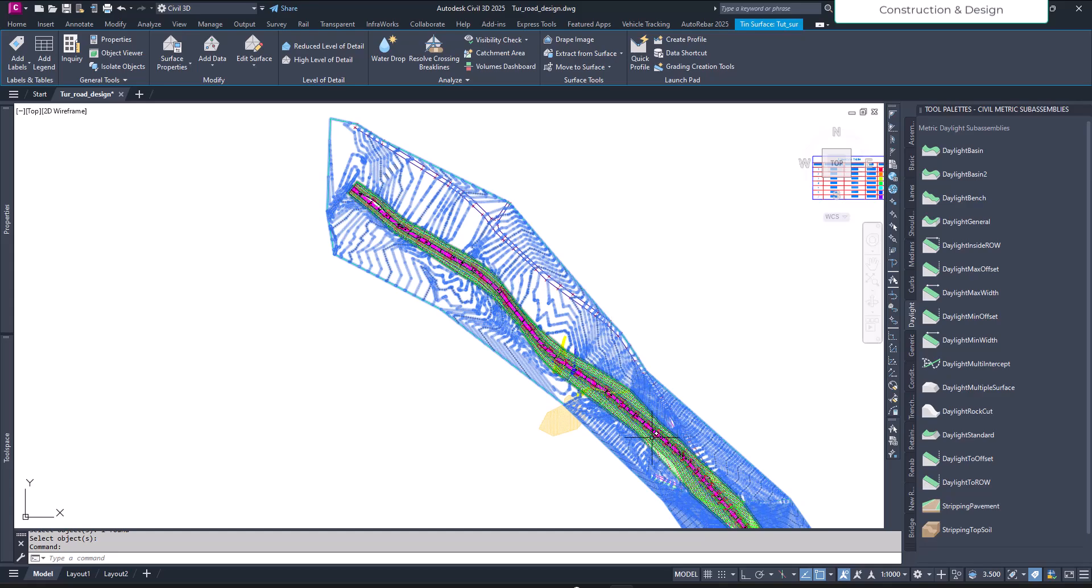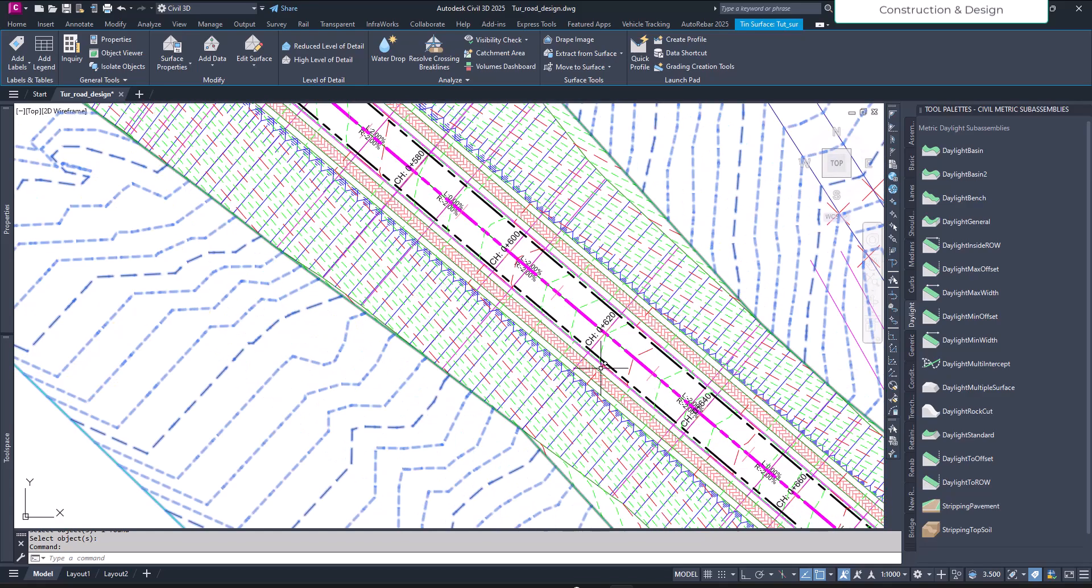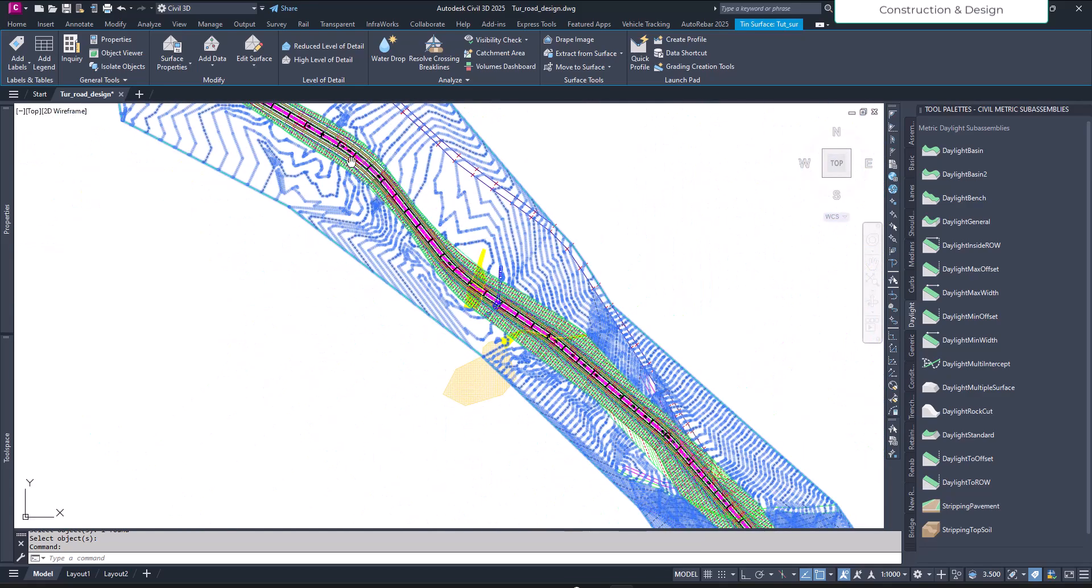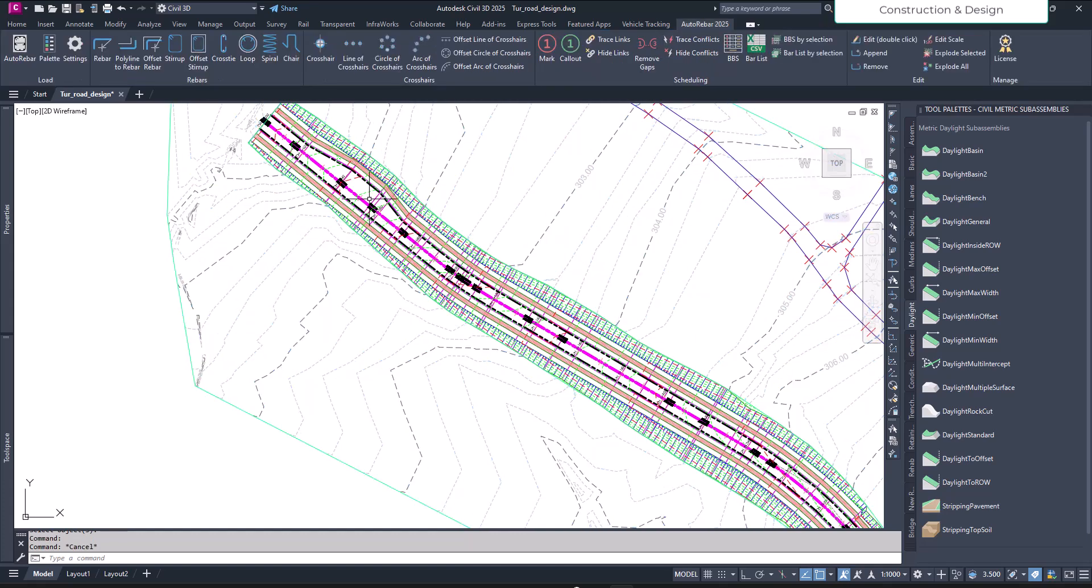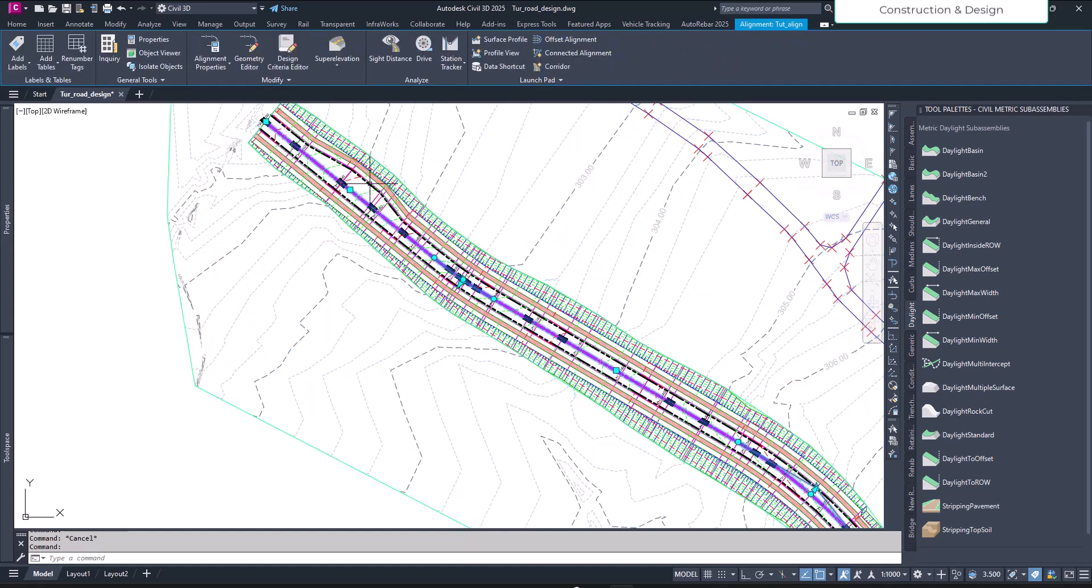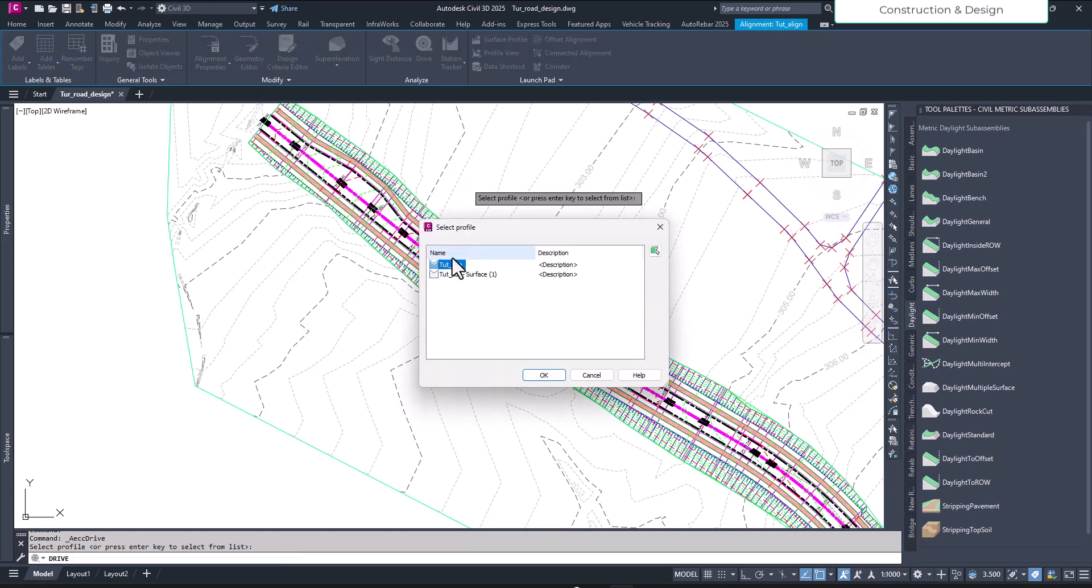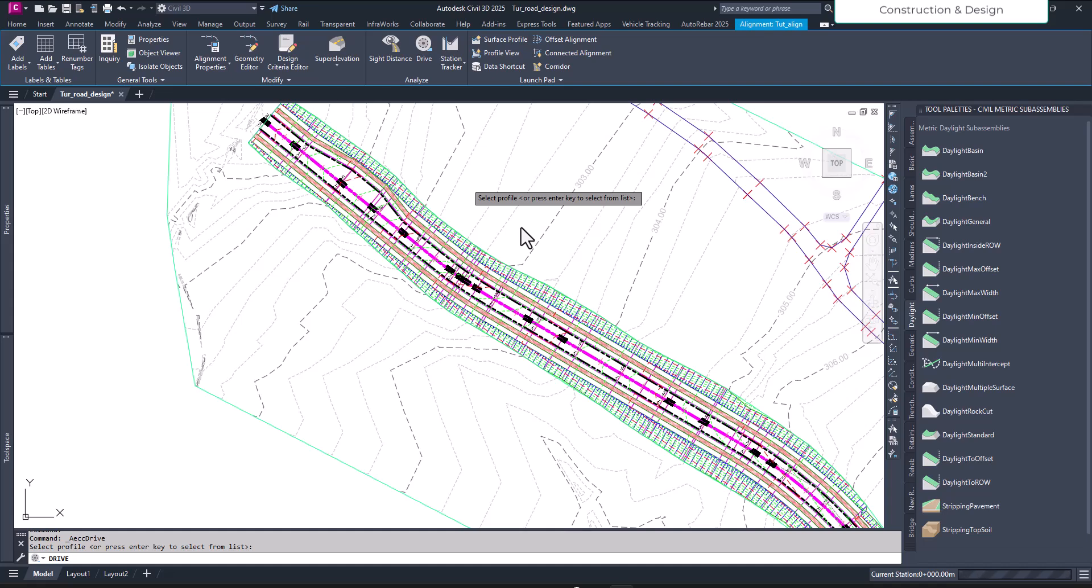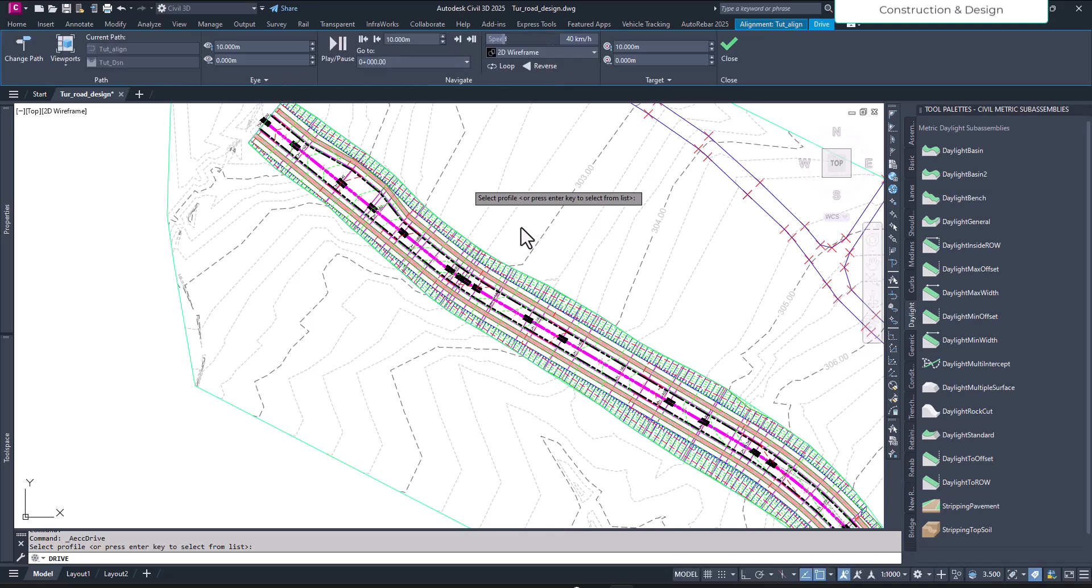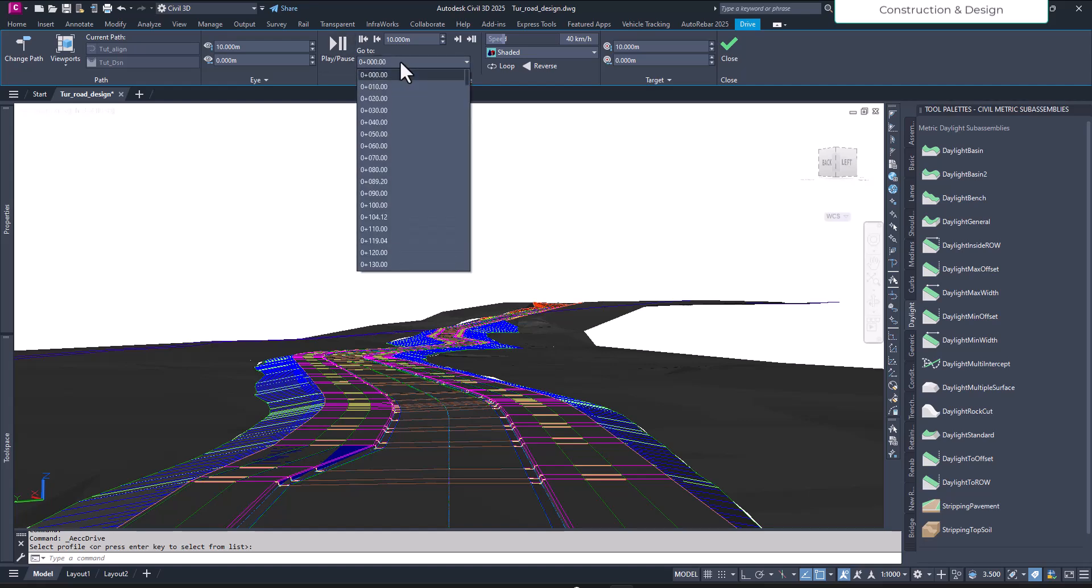Again we go to our drive mode. Click our alignment, click drive and hit enter to select your profile. Say okay.